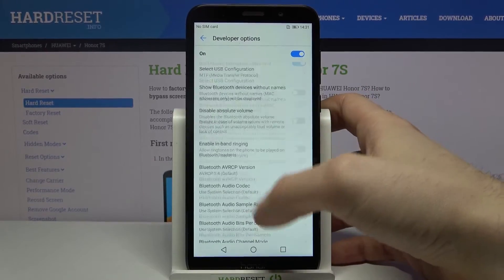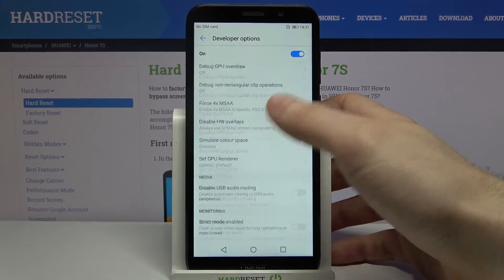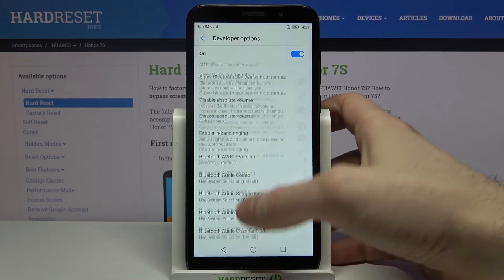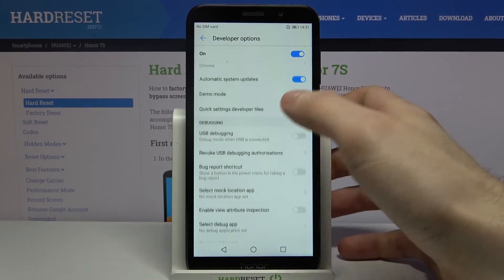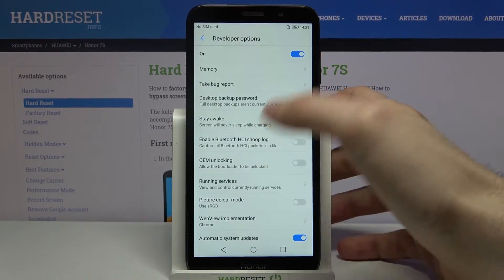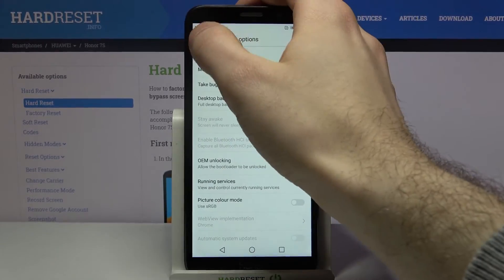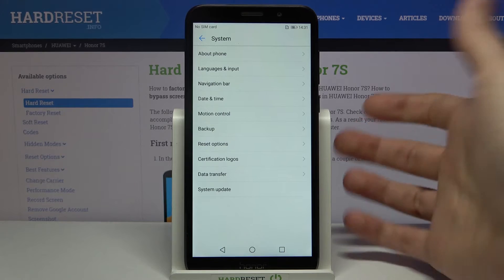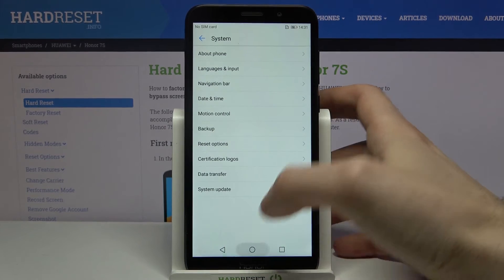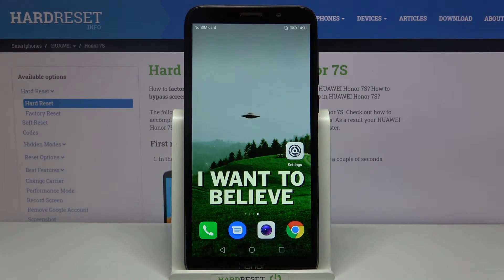Get access to them and get to know them by yourself. You can also disable them here and they will disappear from the settings list. And that's it — thanks for watching! If you find this tutorial useful, don't forget to hit that like button and subscribe to our channel.